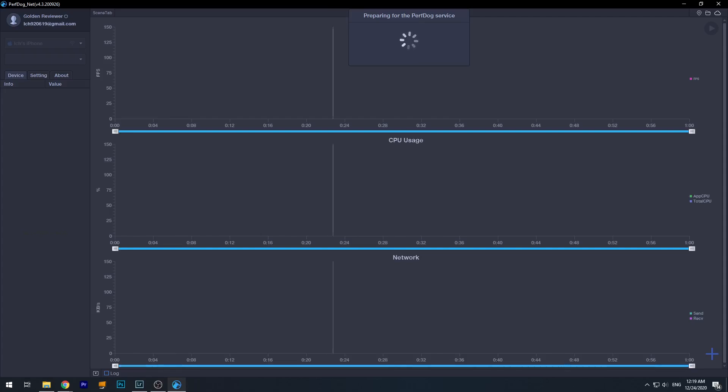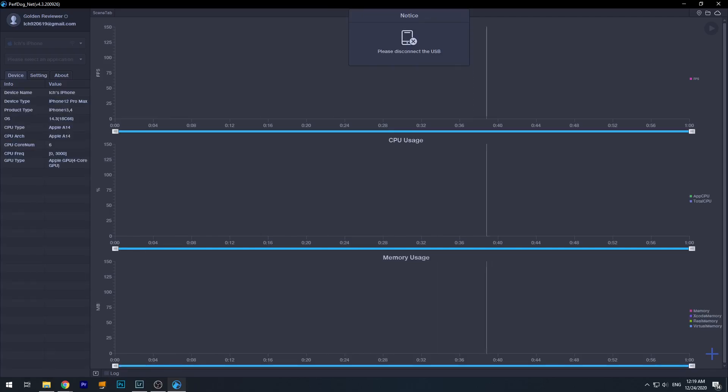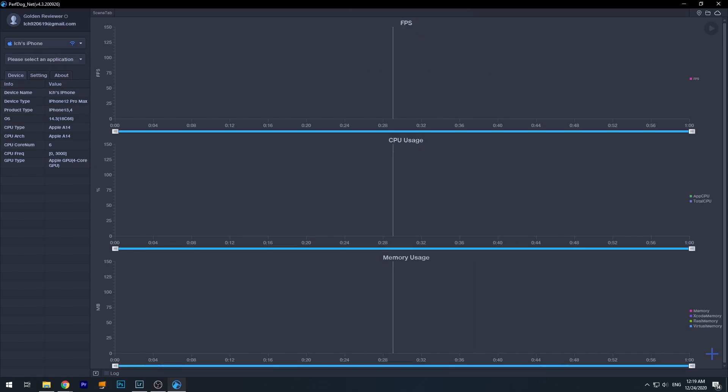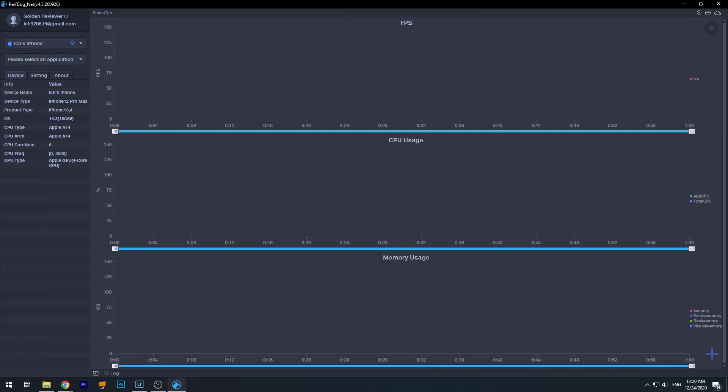And now we can unplug the cable on the iPhone, and you can see the software has already gotten the iPhone information. It's iPhone 12 Pro Max and the OS version is 14.3, the CPU tab and everything is here, and we can actually start testing now.